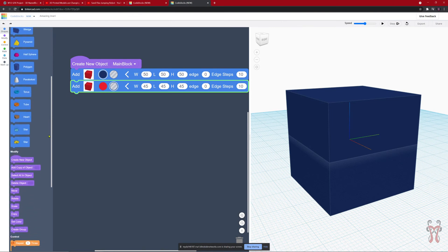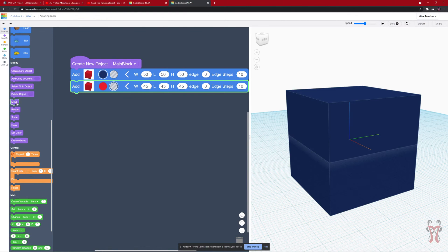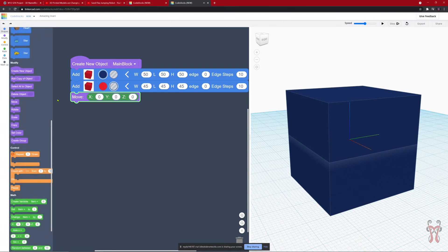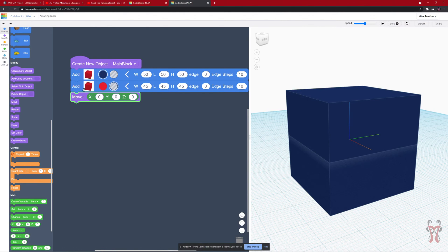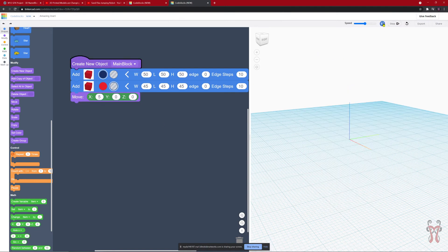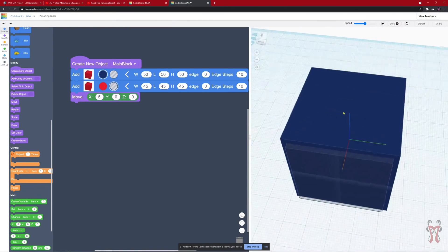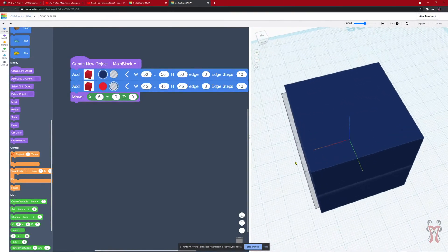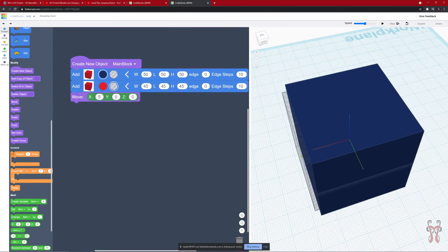If you want to move an object, over here on the left-hand side under the modify section, we have move, rotate, scale, and copy — these are all things we've already played around with in Blender. I'm going to move this object by clicking on the move block and dragging it in here. Keep in mind, when you use modify blocks, it's only going to modify the object that it is connected to or the last shape it is connected to. I'm going to move it 5 in the X direction, press play, and — there it is. It moved over 5, and now I can see the hole that has moved in the positive X direction.